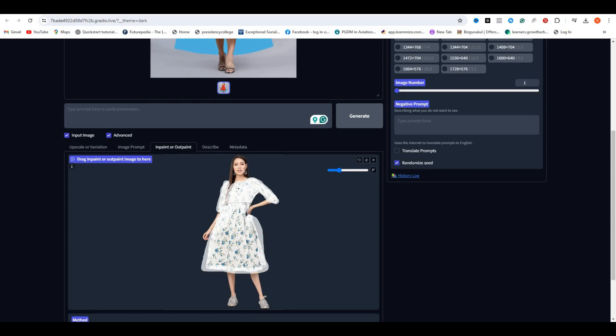Well, you can also adjust the brush size accordingly. So once you are done without entering any prompts, simply hit Generate.